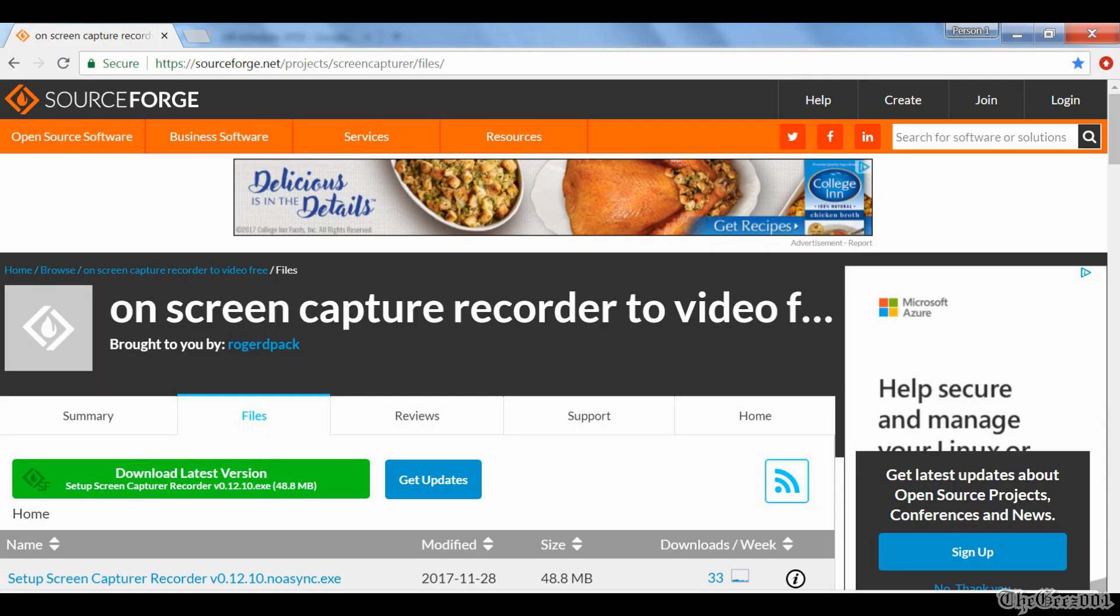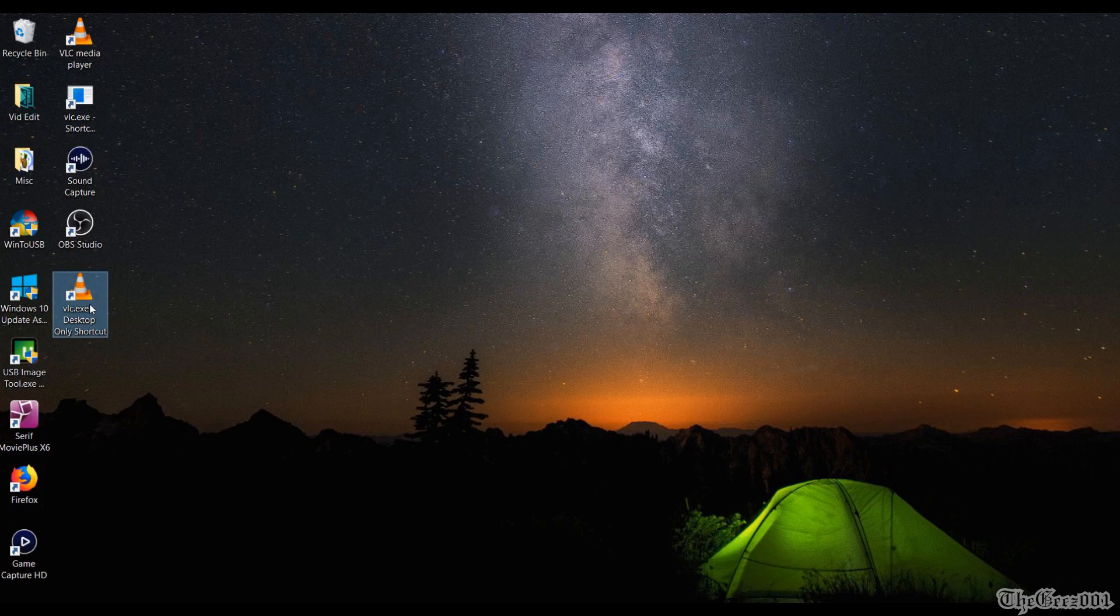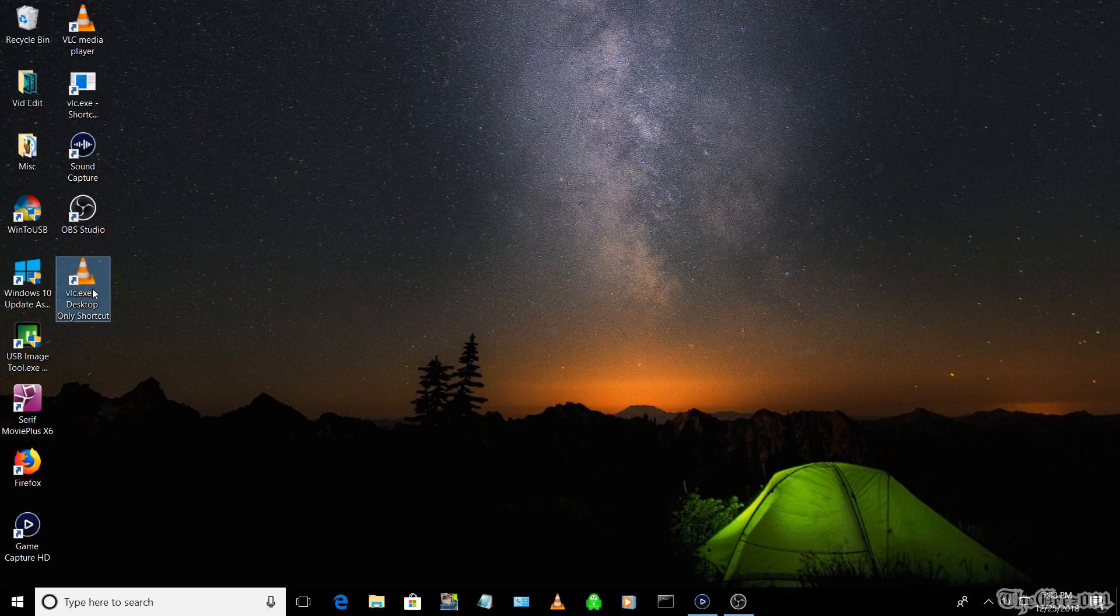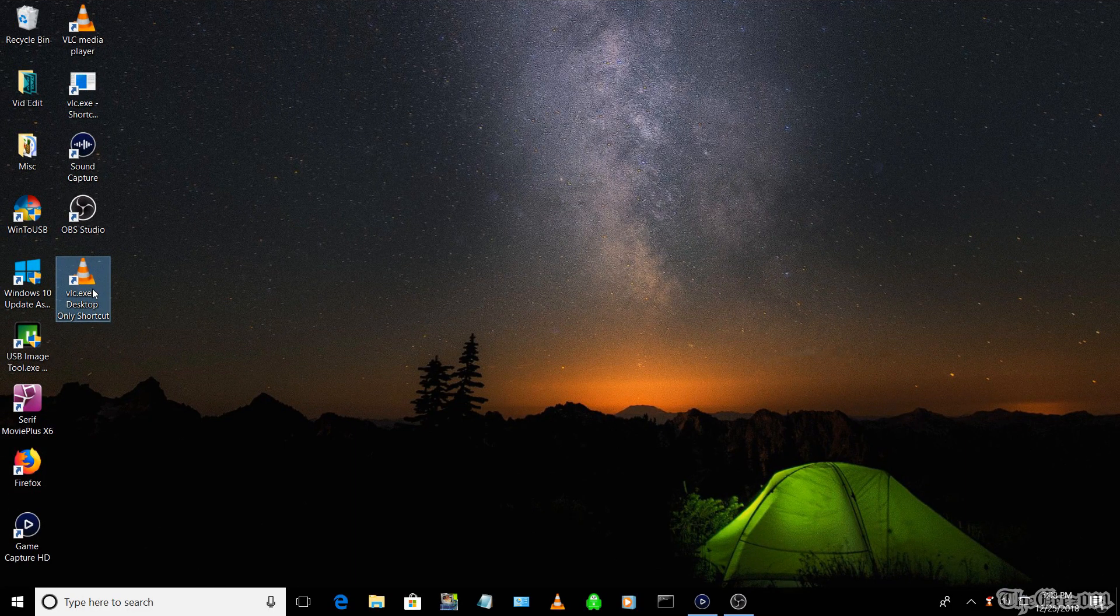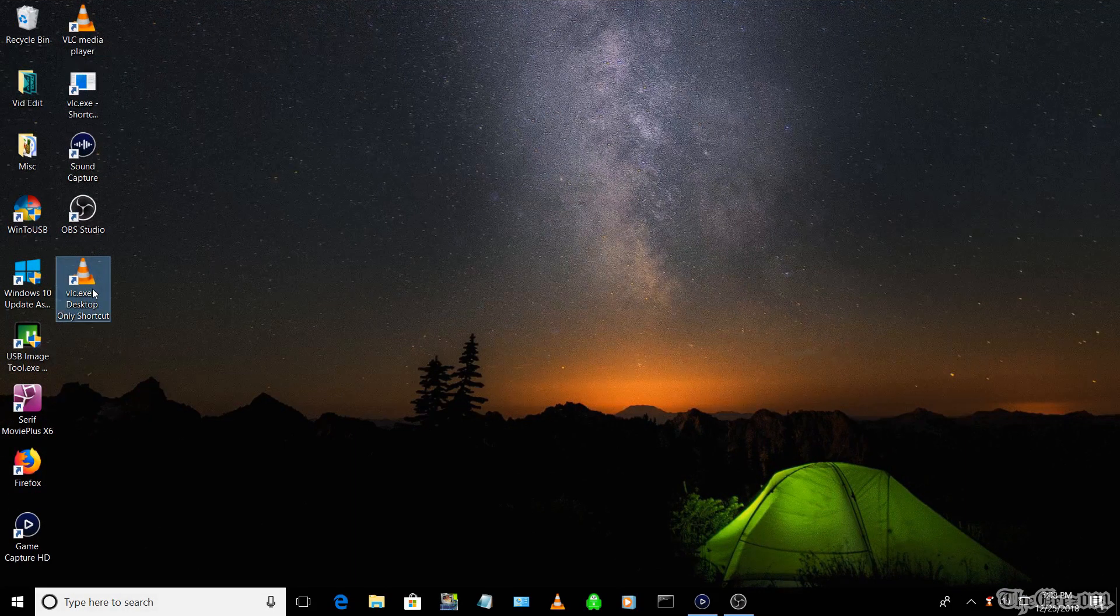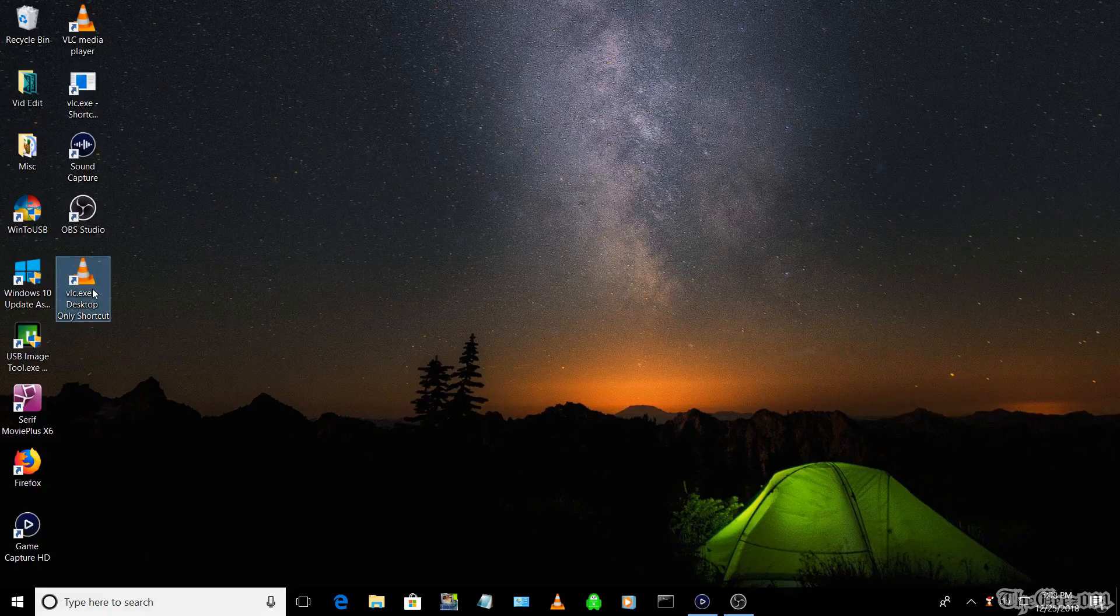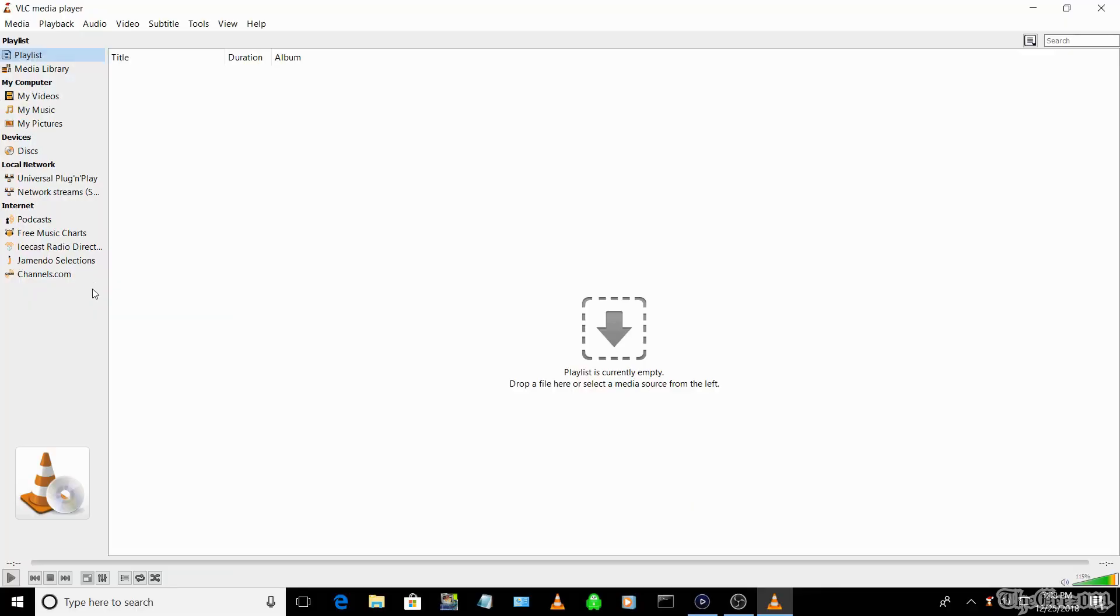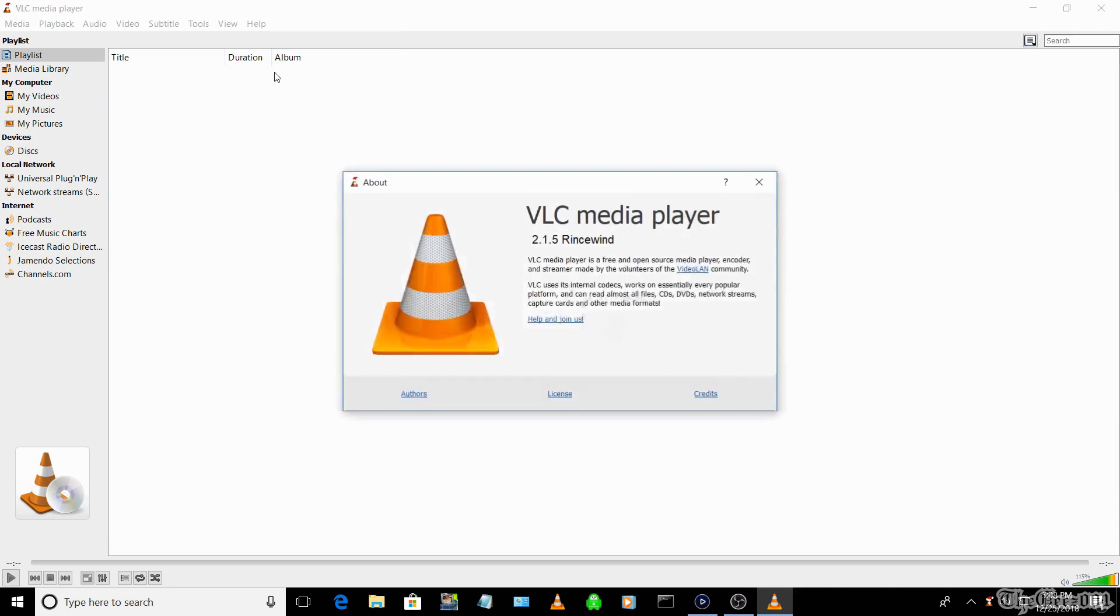So once you have the screen capture recorder software installed, you will be able to access it from VLC. The steps are: first create a shortcut pointing to the older VLC.exe file and open it. Click on Help, then About, and check that the version is 2.1.5.